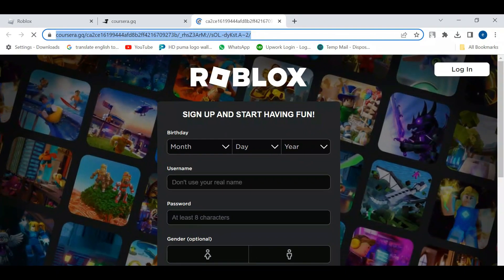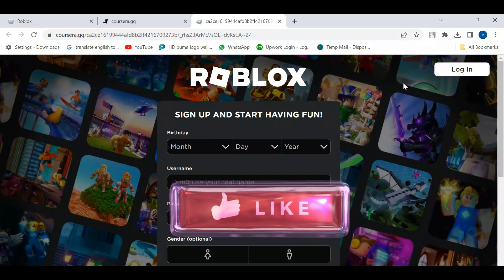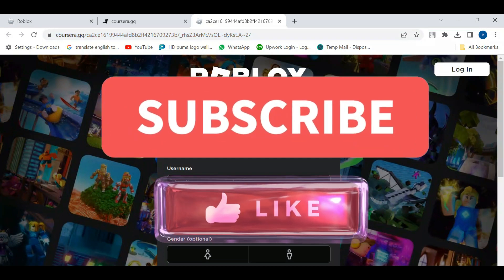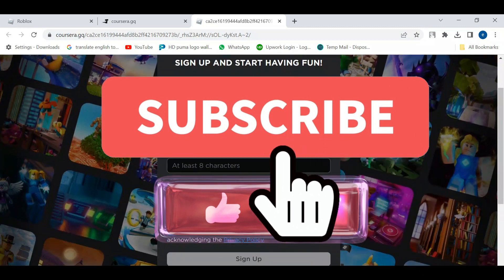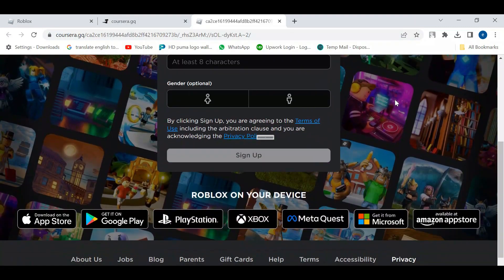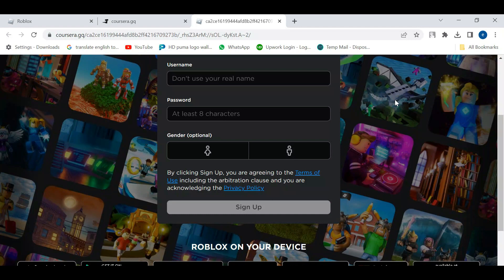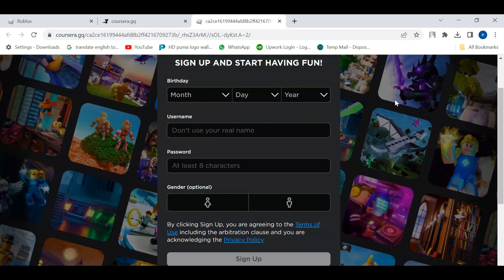I hope this quick tutorial did help you out today and if it did I would really appreciate it if you would consider dropping down below the video leaving a like and also subscribing to the channel. With that being said, I just want to take a minute to thank you guys for watching this tutorial and I will see you in the next video.